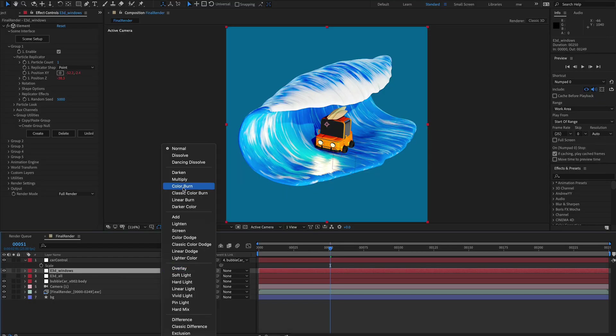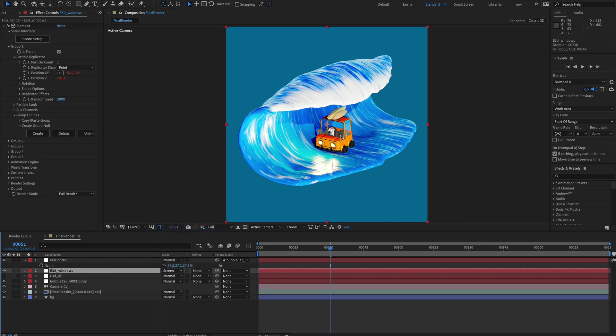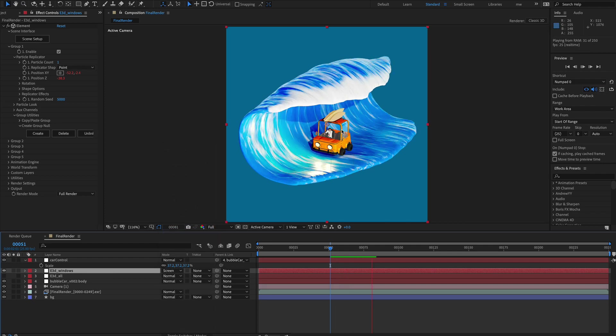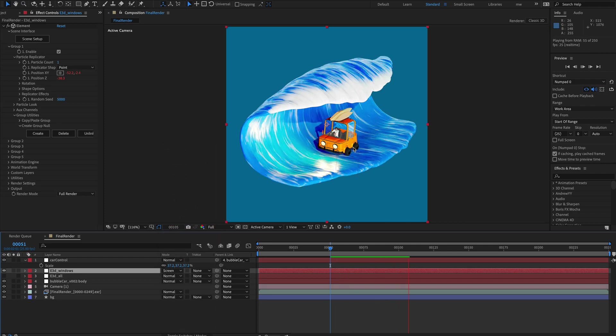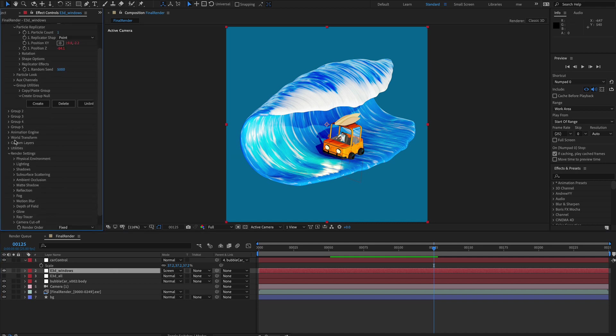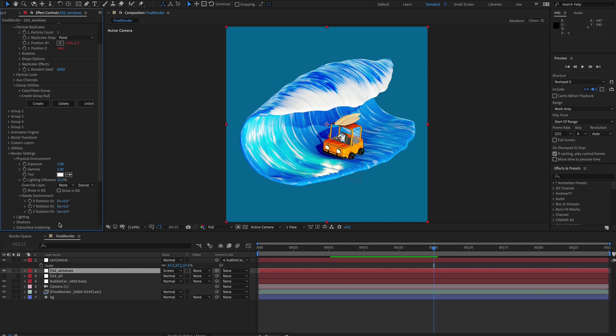So you can see a little bit of reflection, which is nice. We're going to change from normal and we're going to put this on screen. So if we now do a little bit of a preview, you can see a little bit of reflection. Perhaps if we go to render settings, physical environment, rotate environment, we can move that around to suit as well.